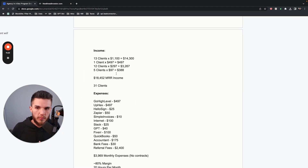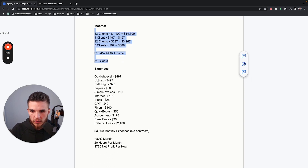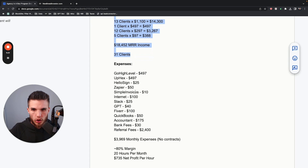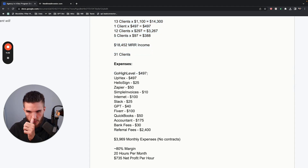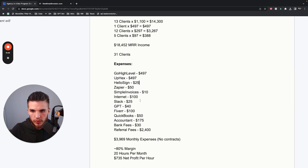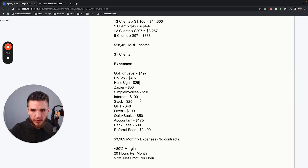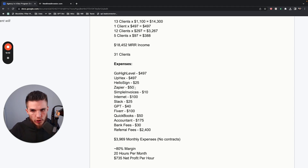This is the actual model that I'm going to be sharing with you throughout this program. Now, what are my expenses? The core expenses I have are Go High Level at $497 per month, UpHex at $497 per month, HelloSign — a contract signing software I use to get clients to sign my agreement — and then Zapier, which hovers between $25 and $75 per month depending on new clients joining and whether they use certain features.